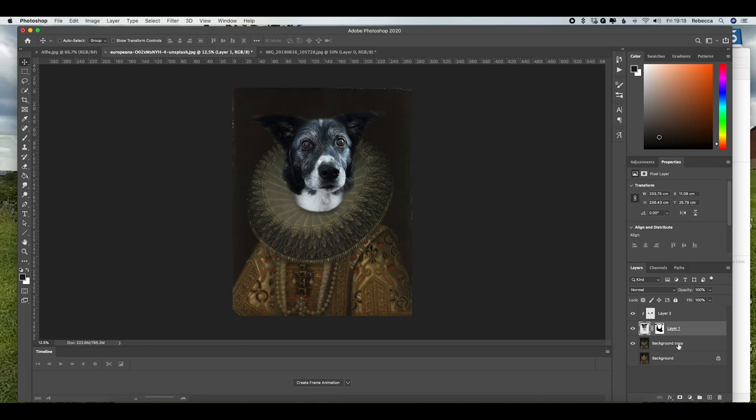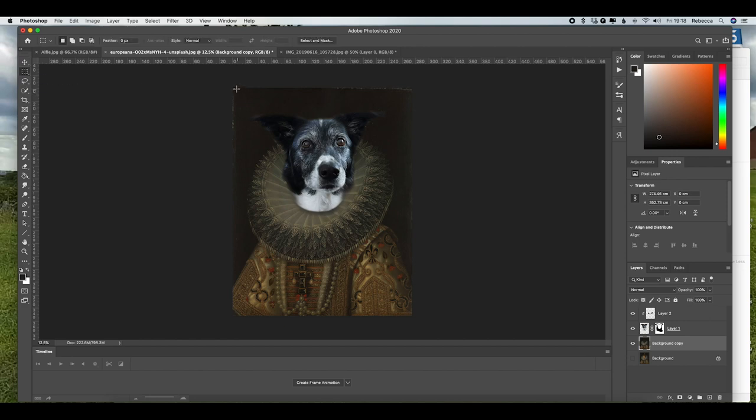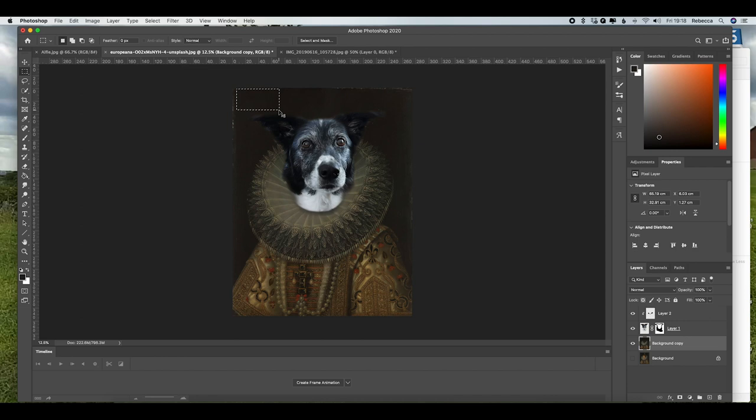I'm going to go back onto the background copy and I'm going to select the rectangle marquee tool. And with this, I'm just going to highlight an area in the background of the frame. Press Command C to copy and Command V to paste.